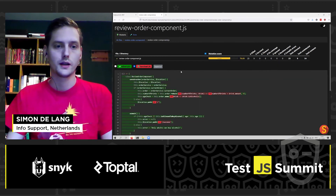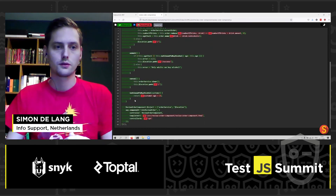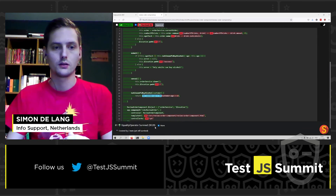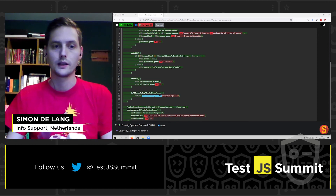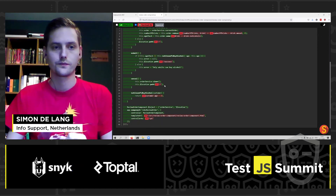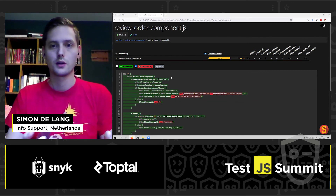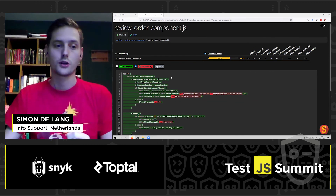Now, if we look at specific files, we can also look at specific mutations. For example, the age check here — we notice that we have an equality operator that survives. To me, this indicates that we are missing a test, because we were able to change the greater-than sign into greater-than-equals. So with a report like this for your source code, you can actually figure out what kind of tests you are missing, or if you have any bugs in your tests.